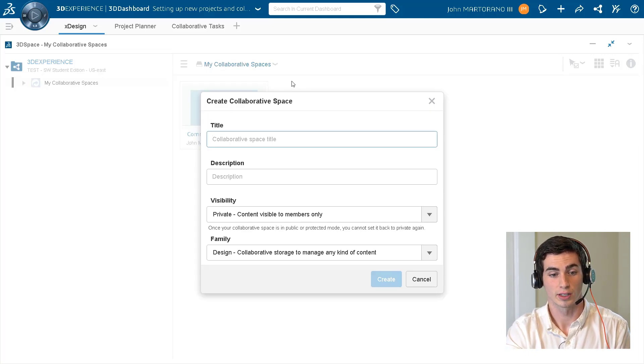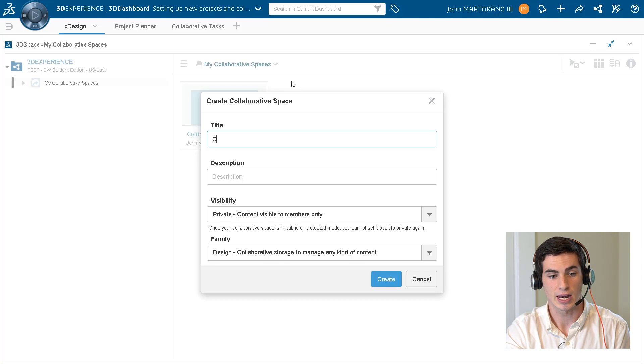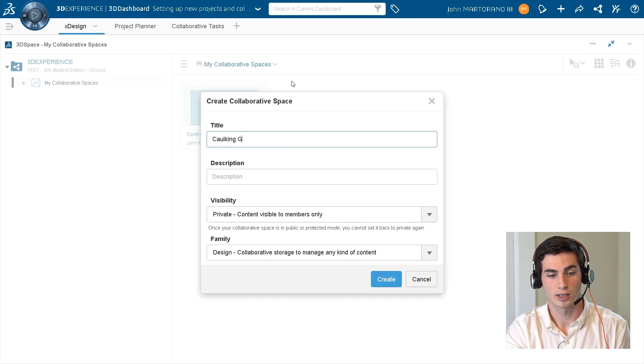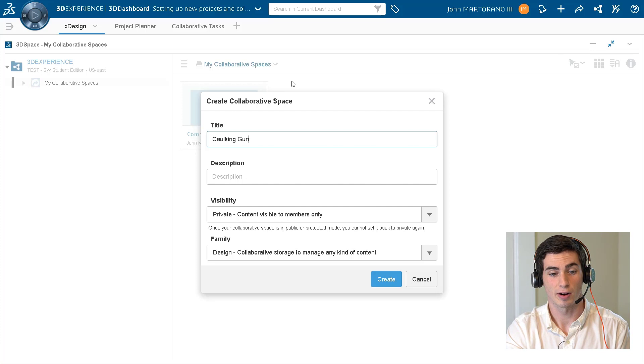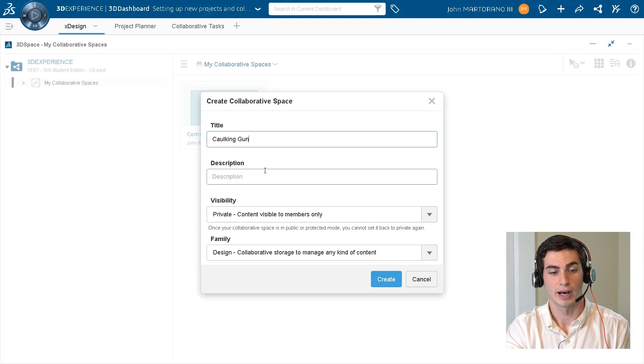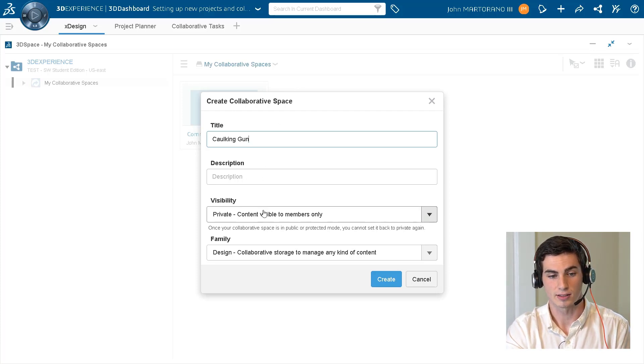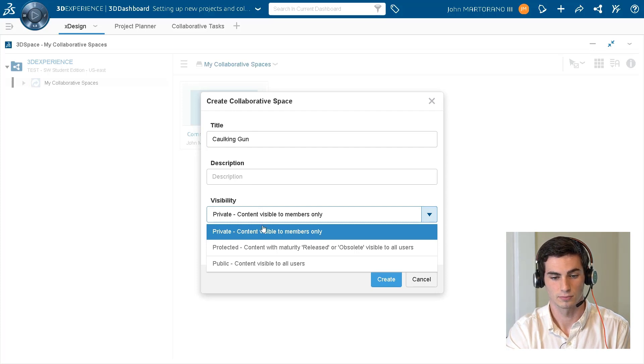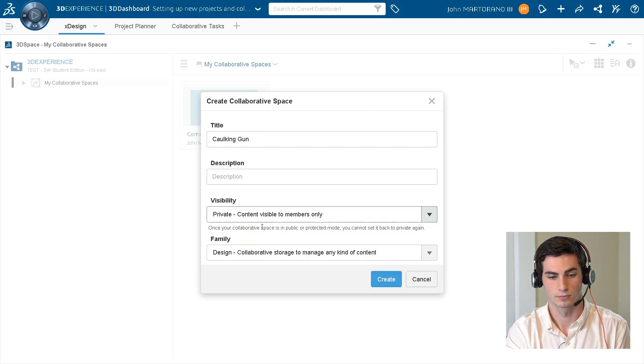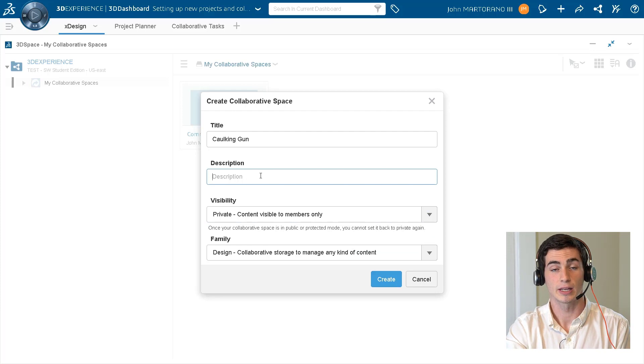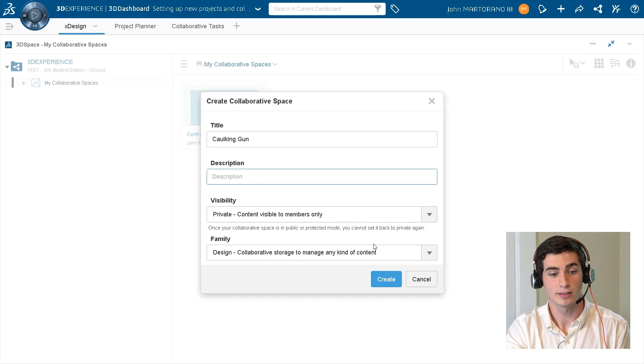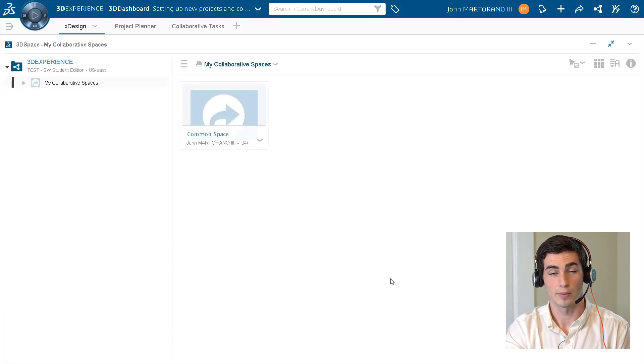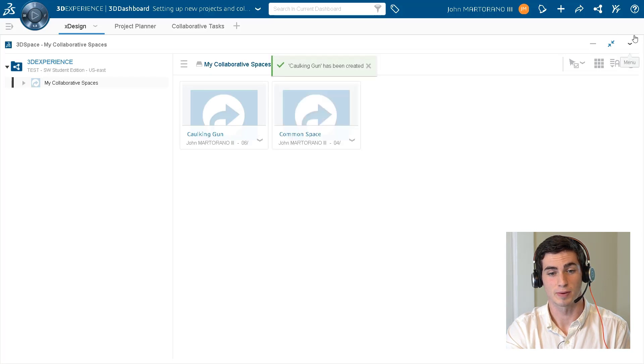Clicking that carrot right there we can create what's called a collaborative space. We can name it, we can add a description, and we can choose who we share it with by changing the visibility settings in the drop-down box. We can hit create. Now we can see this new collaborative space has been created.